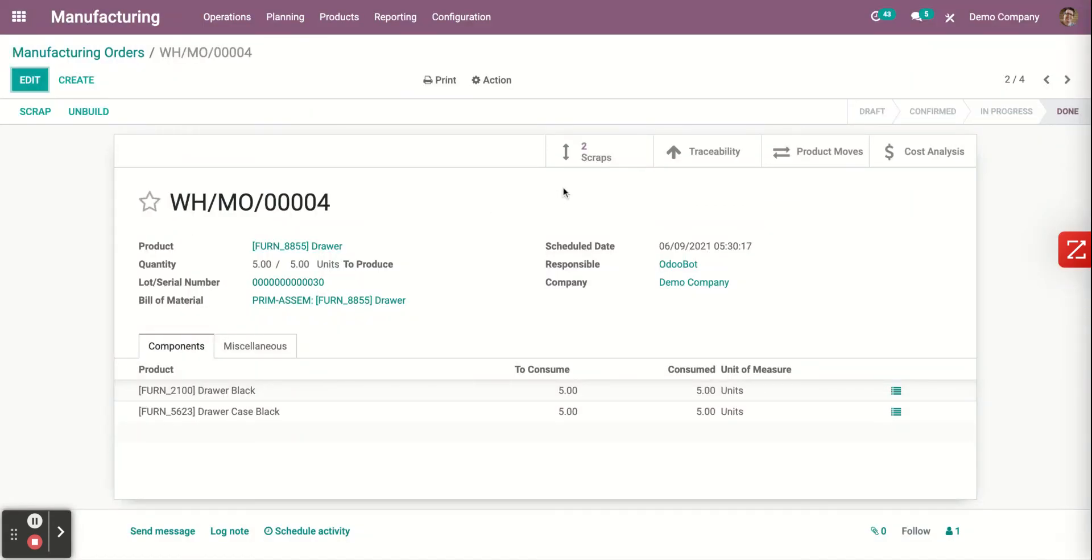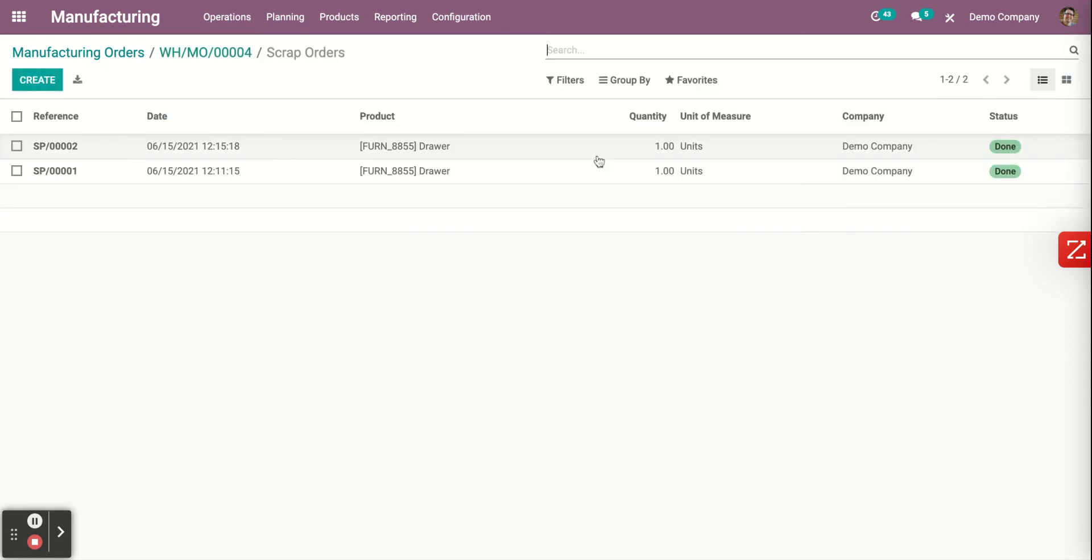As you can see, now you can scrap that product. And that's it, very easy steps, very easy to navigate also. Thank you and have a nice day.